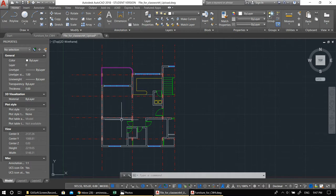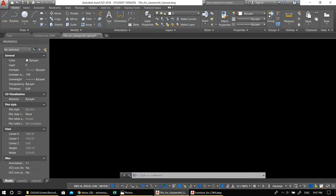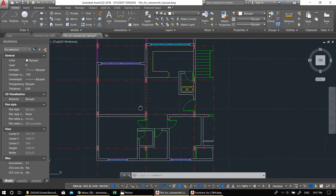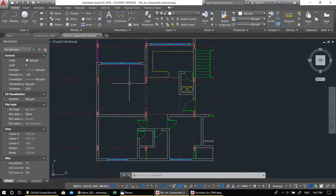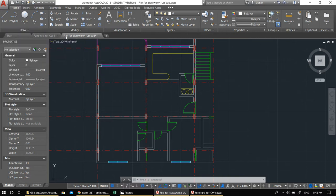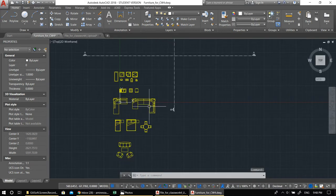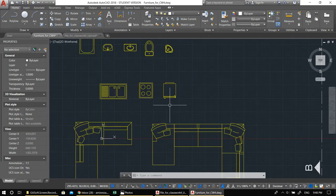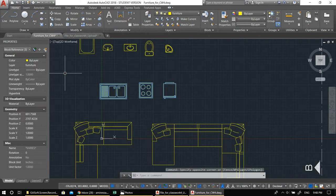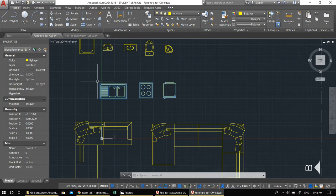First, I want to put in the furniture before everything else. I've already prepared some furniture for you — you can find the link to the furniture file in the video description or on your university web page. Open the furniture file. I'll start with the kitchen. The way to move between two files is to select, then Ctrl+C and Ctrl+V to copy and paste.